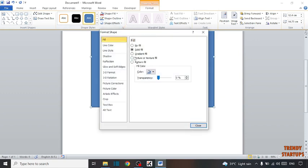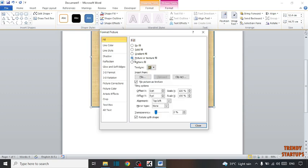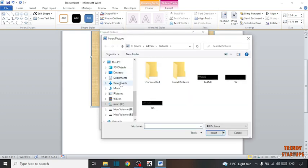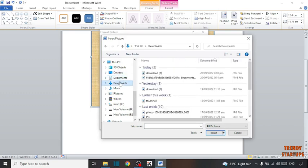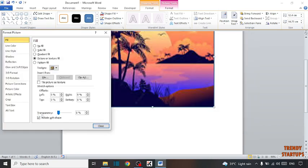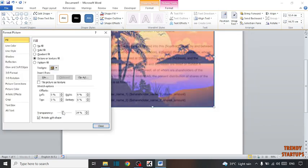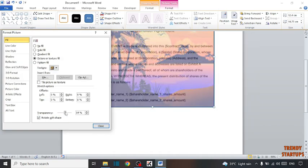So here you have to select this Picture or Texture Fill, now click on Files. And here you can see the option of transparency, so you can adjust transparency.